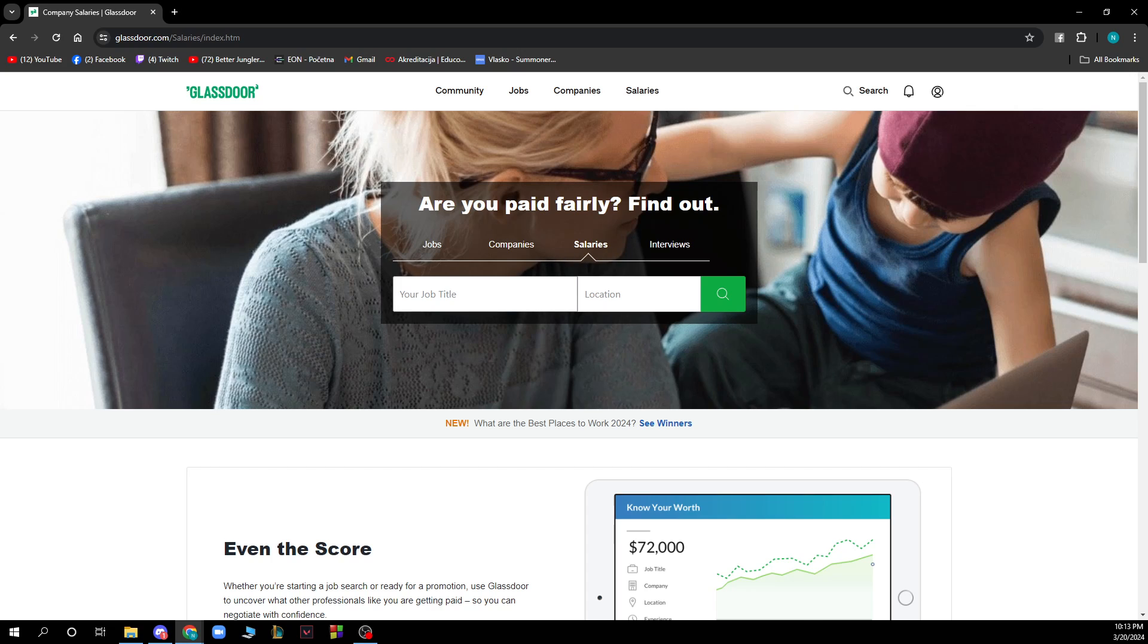And also we have salaries so are you paid fairly, find out. You can type your job title here and the location and you can search for the salaries and see how much you are actually paid or if you're rightly paid.